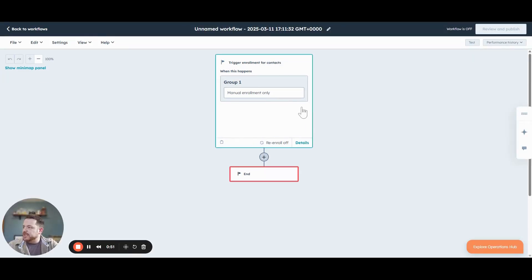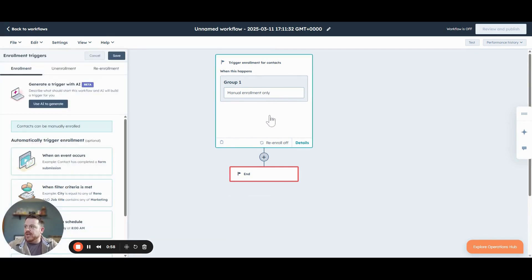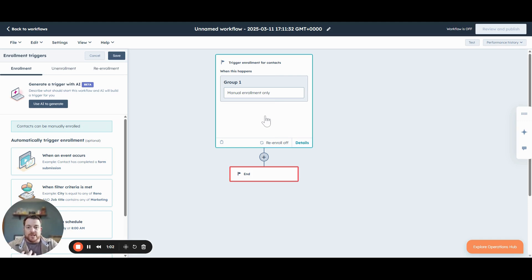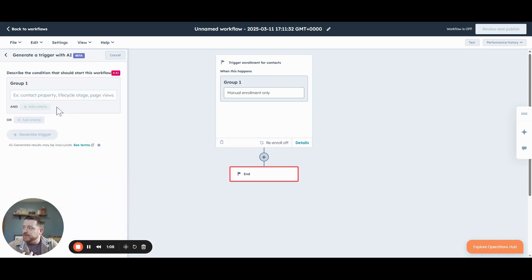It brings us here — a very basic workflow. The first thing we need to do is determine the criteria for enrolling contacts into this workflow. Now we know what we want to do, but we might not know how to set it up in HubSpot quite yet. So let's use AI to help us do that.